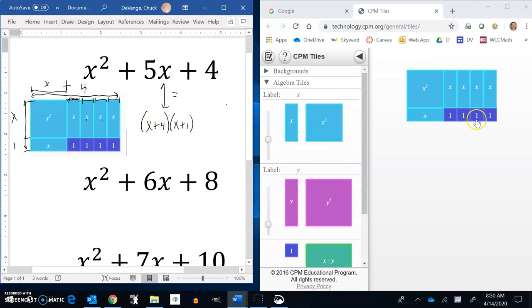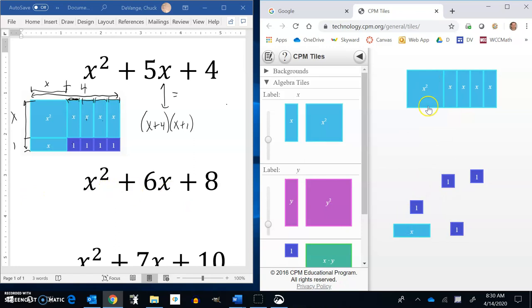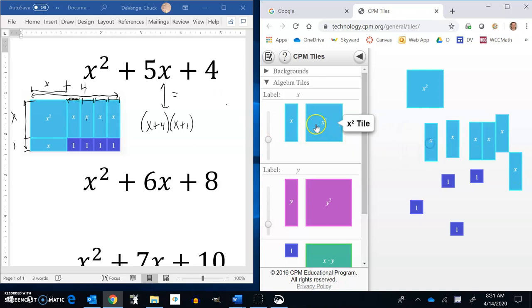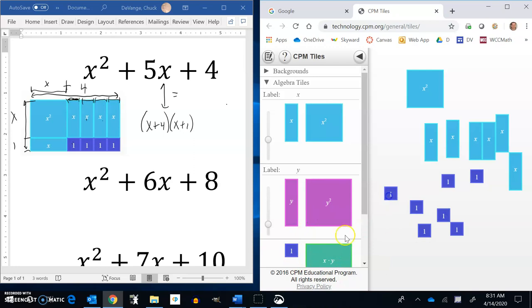Let's do the next two examples. I have x squared plus 6x plus 8. I already have the x squared. I'll count out 6 x's: 1, 2, 3, 4, 5, 6. And 8 ones: 1, 2, 3, 4, 5, 6, 7, 8. Same game — I want to arrange this into some sort of rectangle.